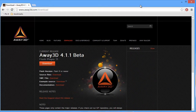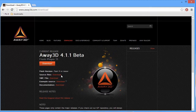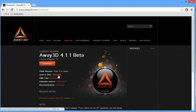The first thing you're going to want to do is download the Away3D source files, and you can do that at away3d.com/download. We're going to be working with the latest version, which is the 4.1.1 beta. Click to download those source files, but we're also going to be working with some assets that are included with the examples. Go ahead and download those as well.